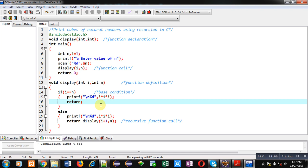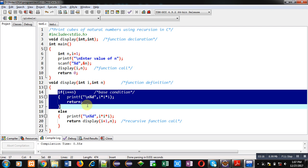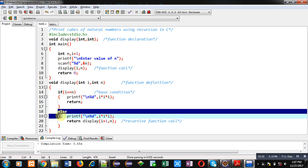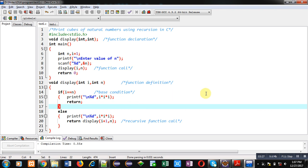Remember that this base condition will be executed only once when it is true. Otherwise all the time this else will be executed because it is calling display function again and again. So implement this code so that you can understand how you can print cubes of natural numbers using recursion.